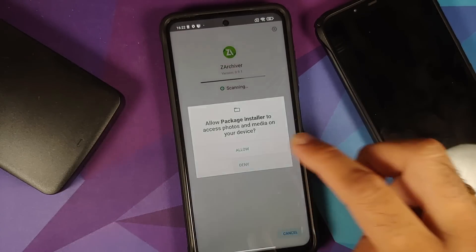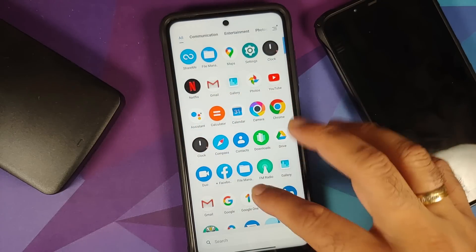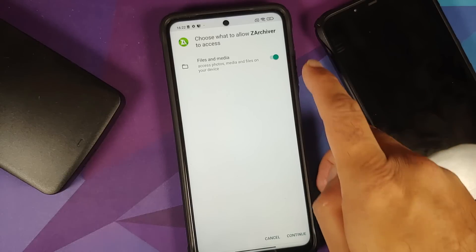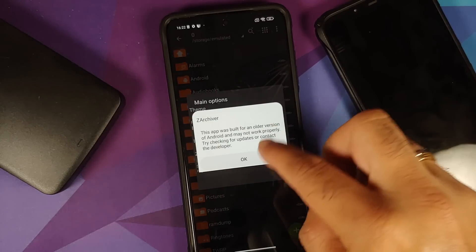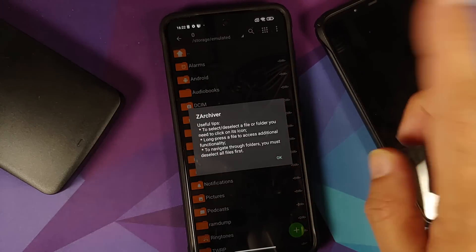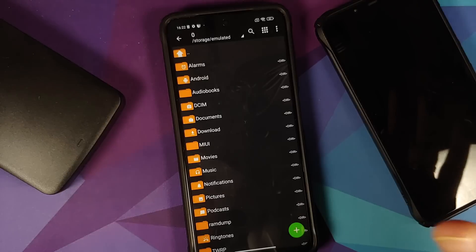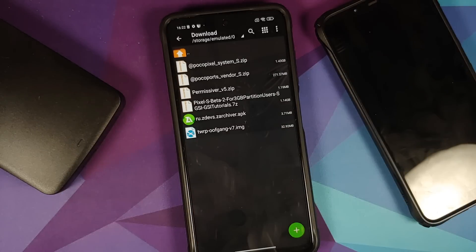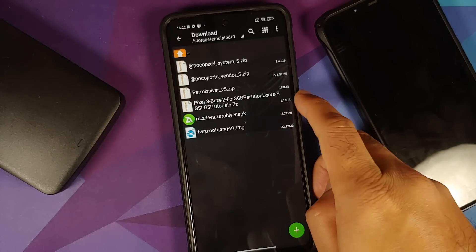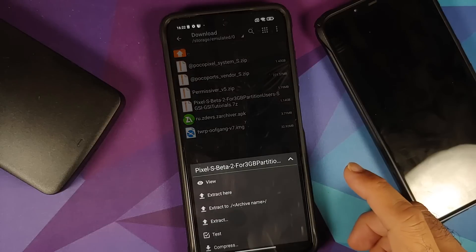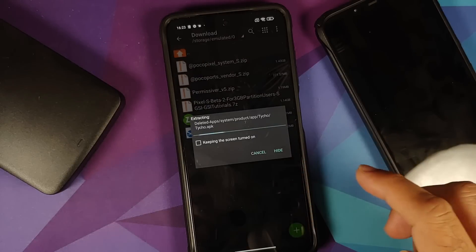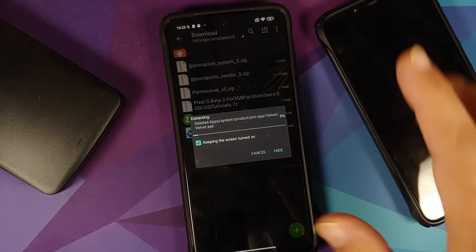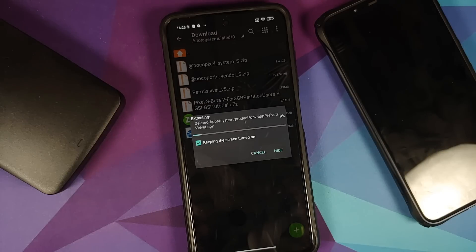Install the Z Archiver application. Once it's installed, open it — it will ask for access to internal storage, select Continue and OK. Navigate to the folder where you have the Android 12 Beta 2 7z file, select the file, and select Extract Here. This will extract the file into your internal storage in the download folder.